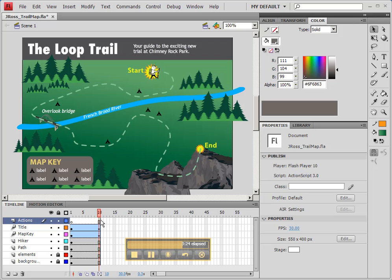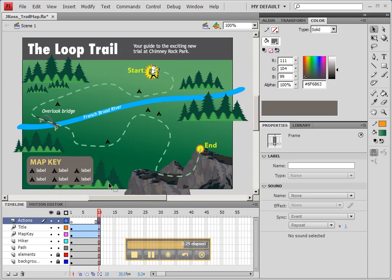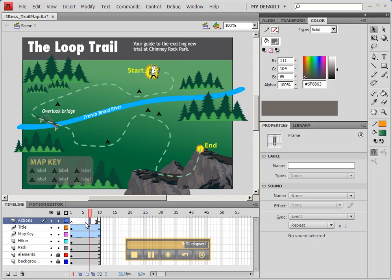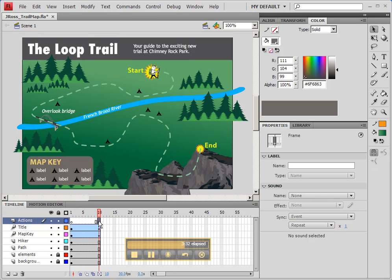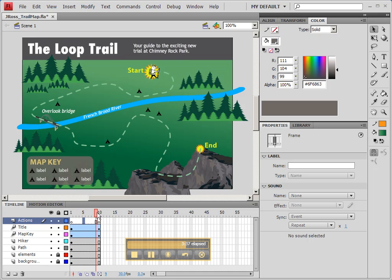And at frame 10, I want to right-click and choose Insert Keyframe. Now you'll notice that this creates a new blank keyframe at frame 10. That means that nothing will happen for code until we get to frame 10.